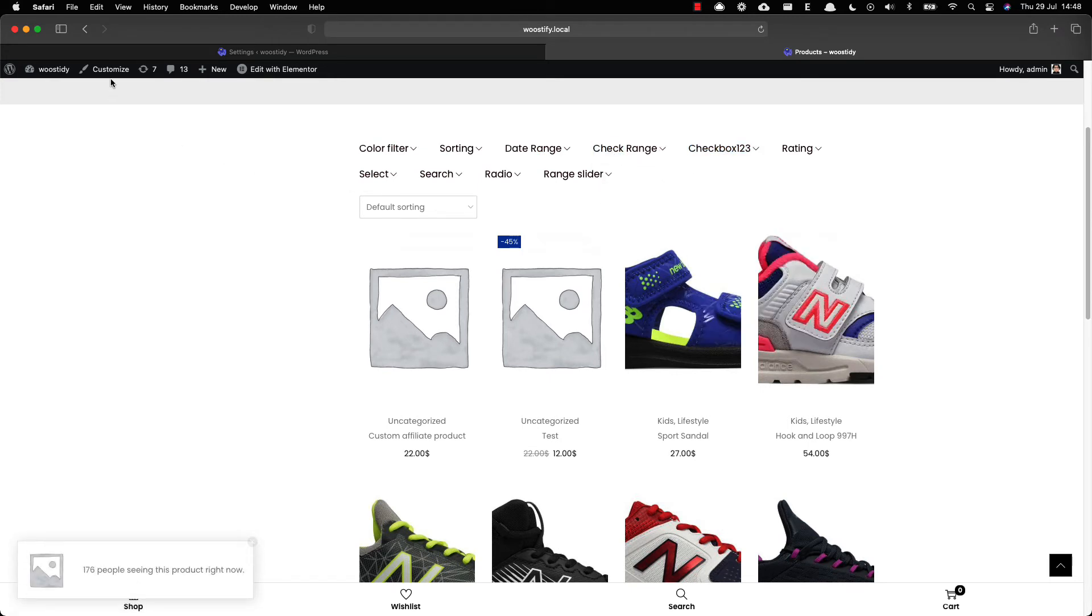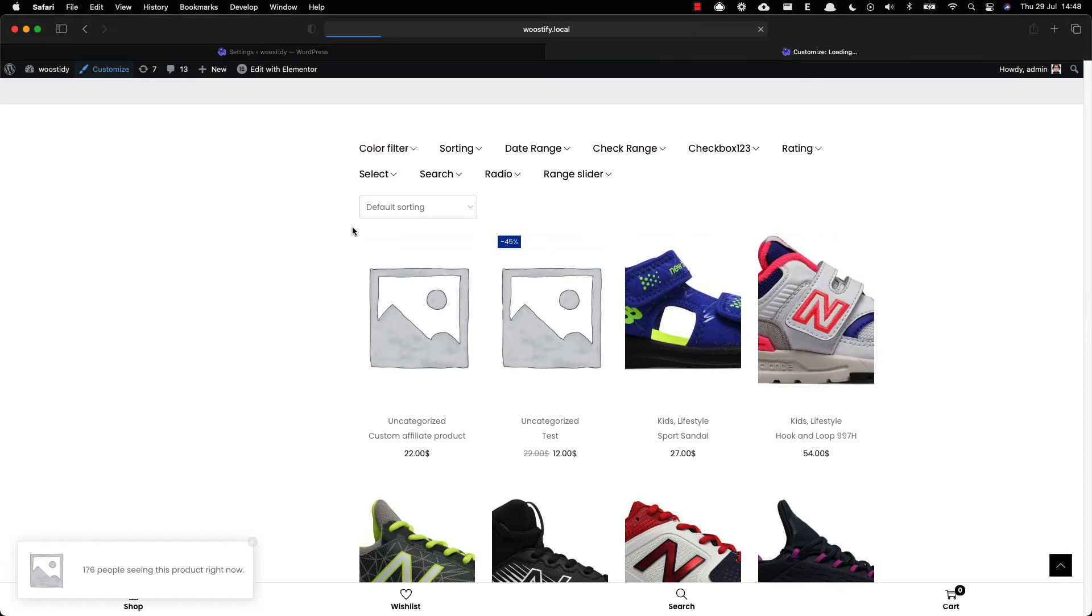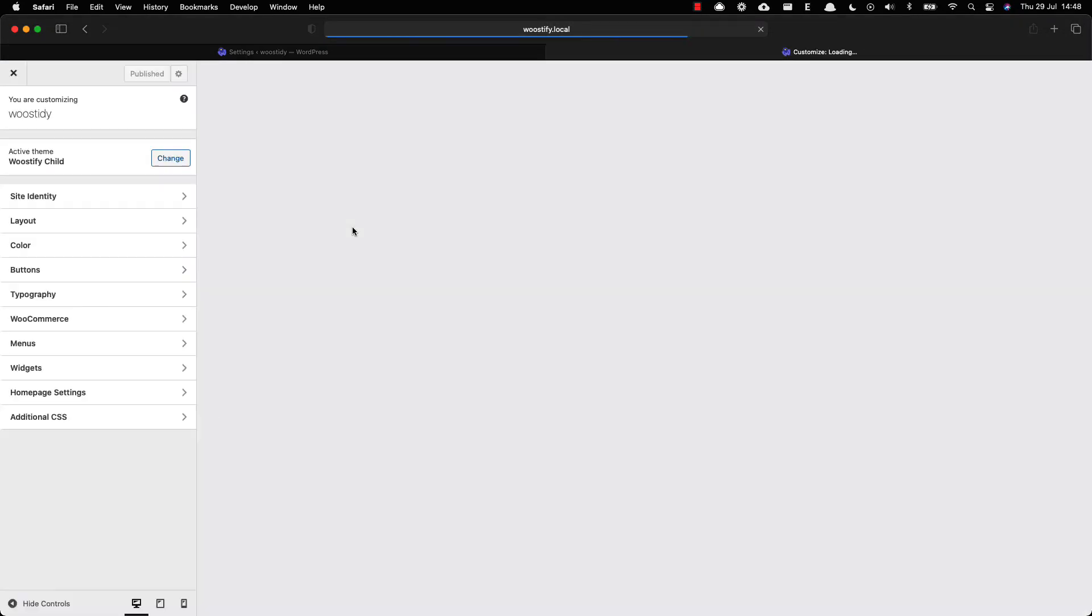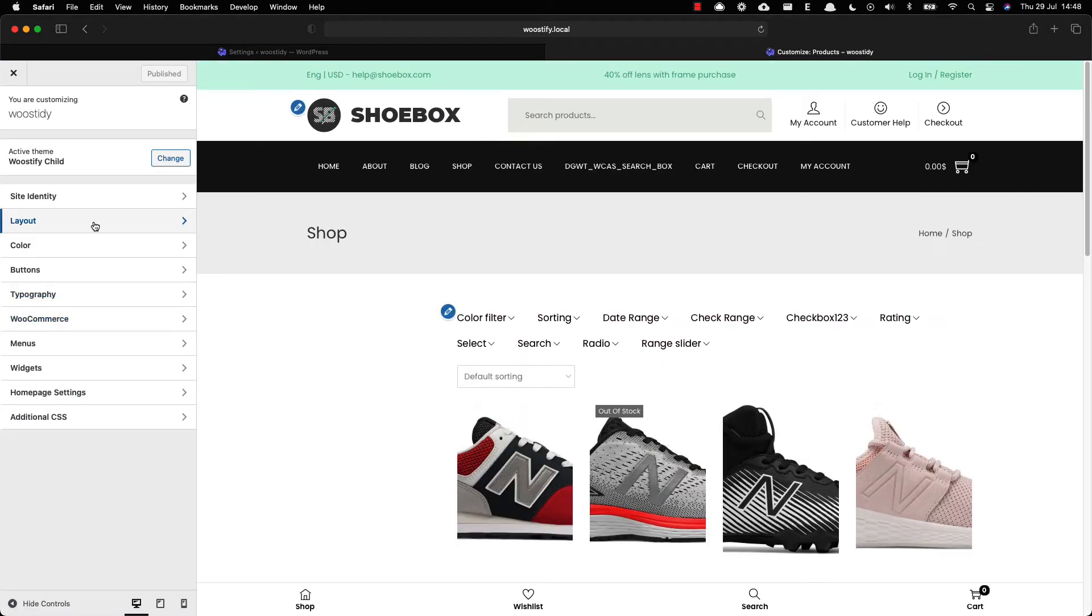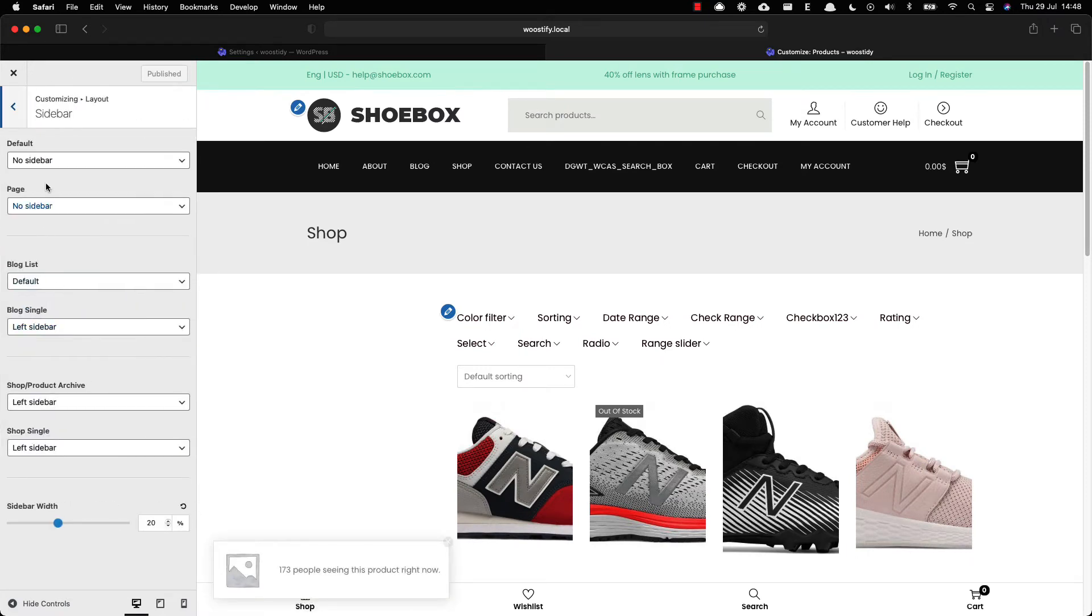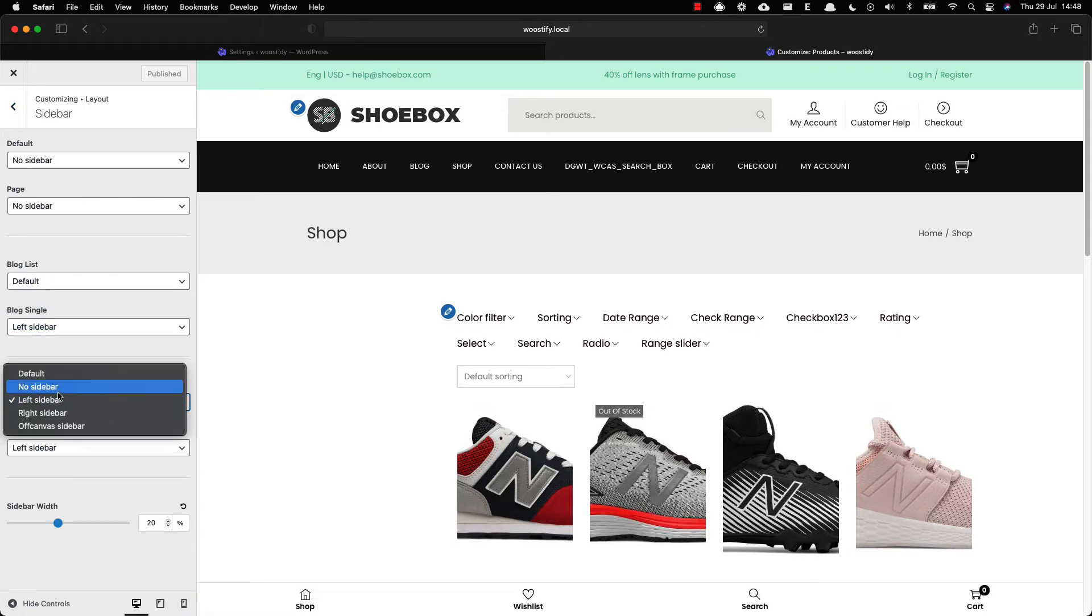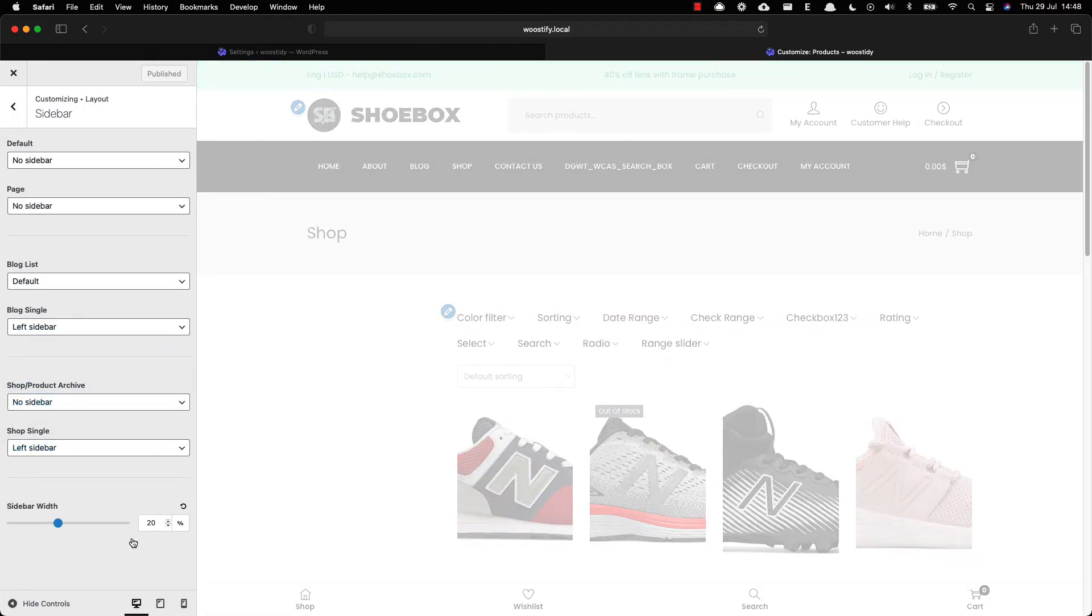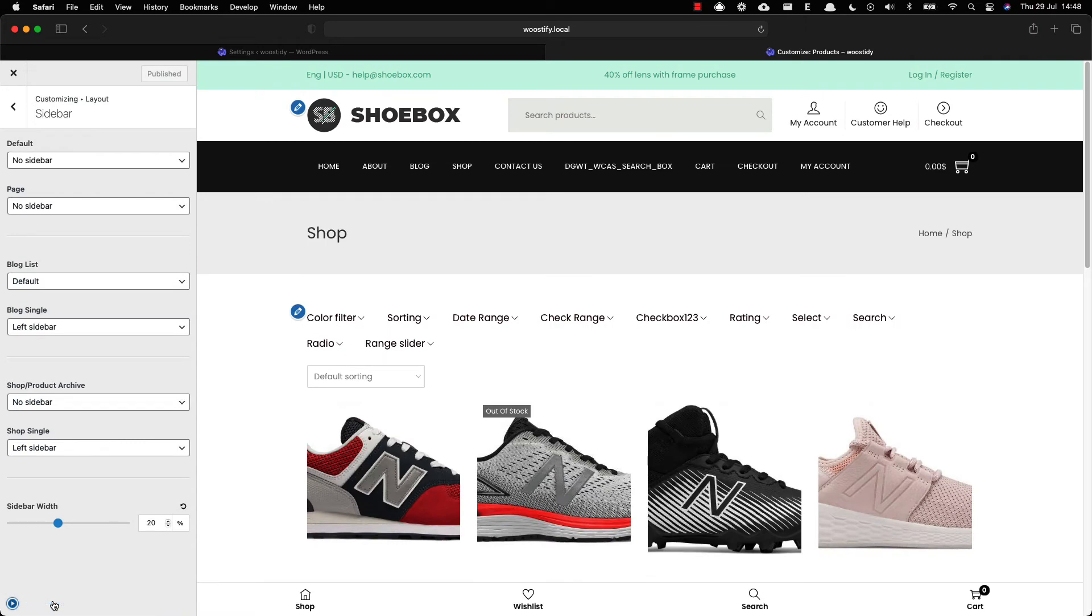In case the product filters are shown in both horizontal and vertical layouts in this process, you can go to the Customizer, head to Layout and then Sidebar. Set the shop/product archive page to no sidebar to fix this issue. Remember to click publish button to save your change.